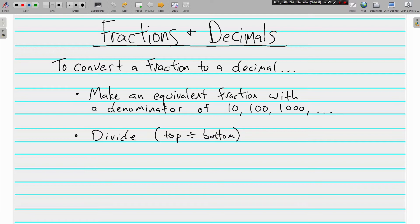That doesn't work out all the time, though, so our second option is just to divide—the top divided by the bottom, making sure we get the right number in the box. So let's get going. Let's do a few together.